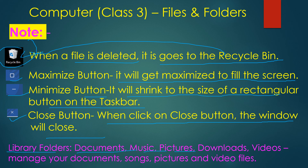Library folder contains Documents, Music, Pictures, Downloads, and Video. It helps manage your documents, songs, pictures, and video files. This is called the library folder.